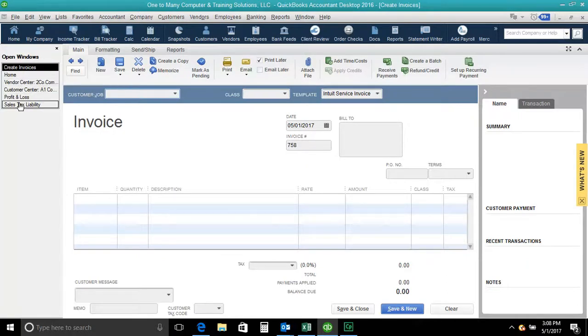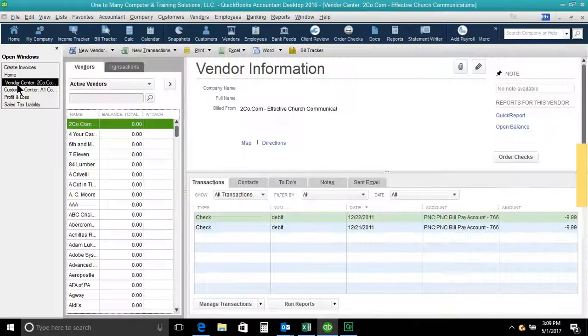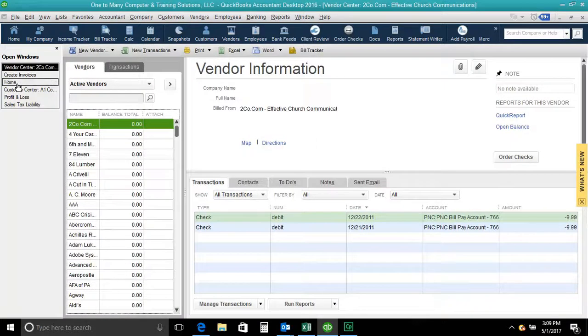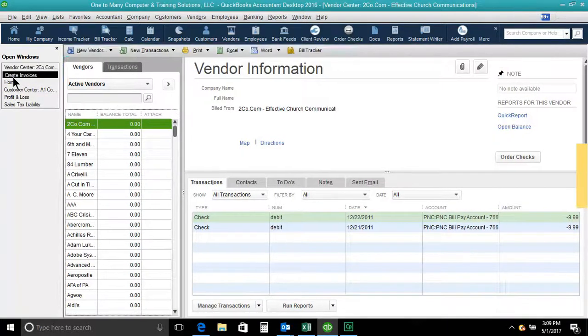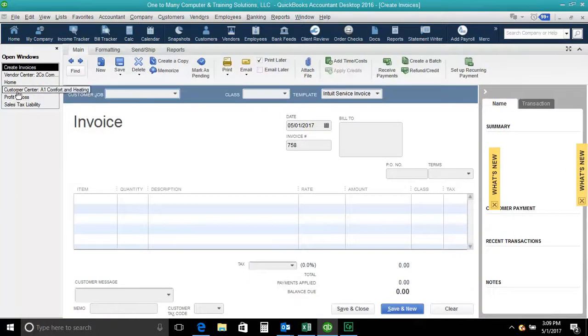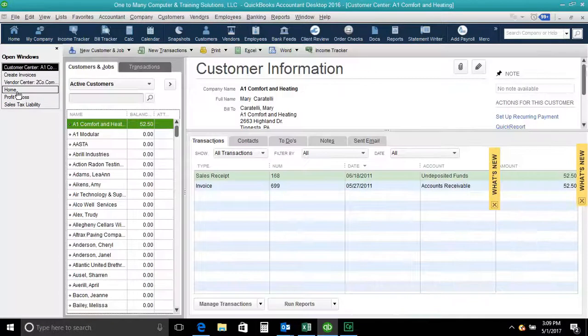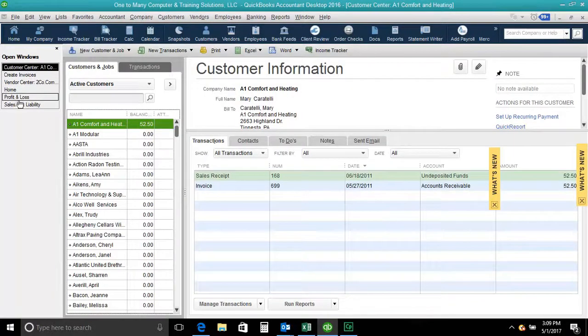kind of a multitasking approach to being able to jump around, going back to where you were at in the vendor list, going back to where you were with creating invoices, going back to the customer center. I even had a couple others open, I didn't know,